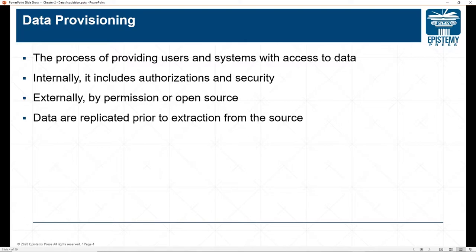So what is data provisioning? If you're not looking for your own data, you will be provided data by your organization or otherwise. You may be given the actual data in a file format, or you may just be given access to the data. In this course, you will be accessing data online and downloading it for your own use.